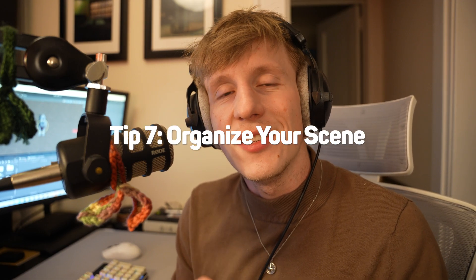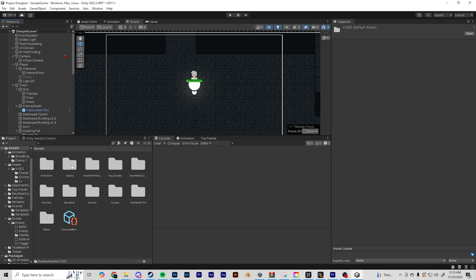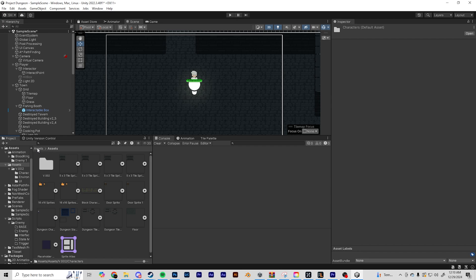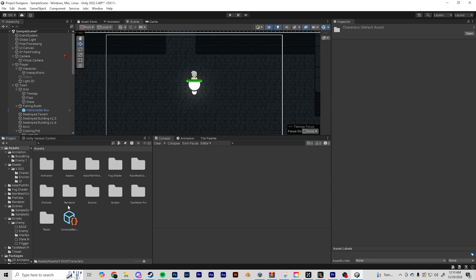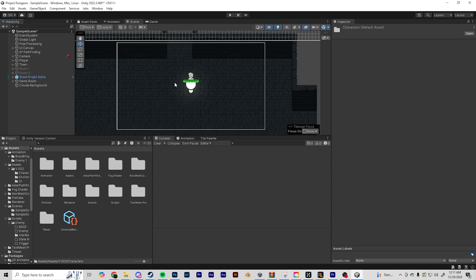Tip number seven: practice good scene organization. Scene organization is a killer, and honestly I don't have the best scene organization myself, but I do have a breakdown so I can find everything I need. I'm talking about your project assets — everything in folders and labeled. If I need characters, they're in the character folder; anything environment-related is in the environment folder. I also have animations, prefabs, and everything labeled in folders. It's also important to use empty objects in your hierarchy so you can put items inside, label them, and organize everything much better.